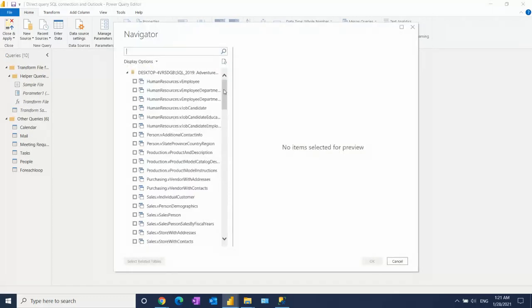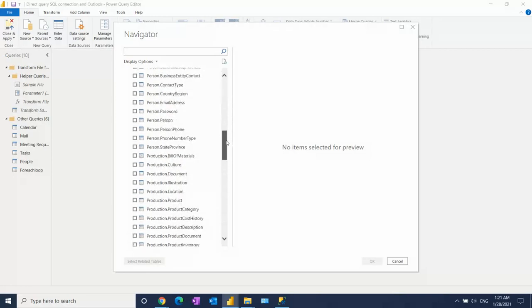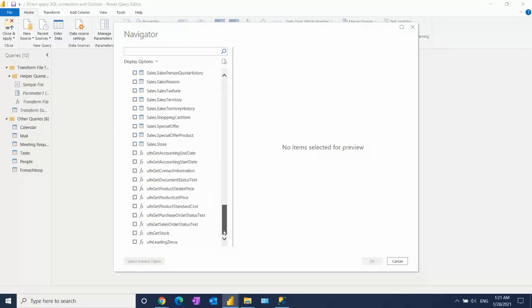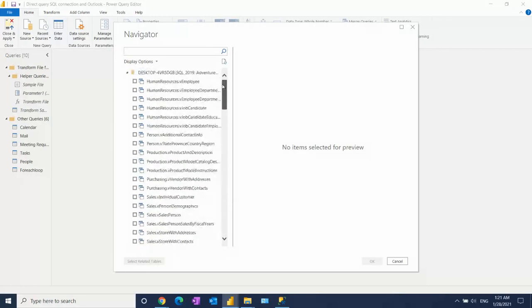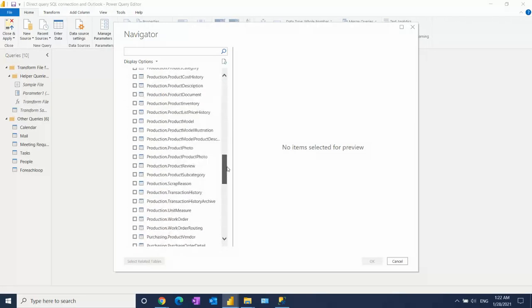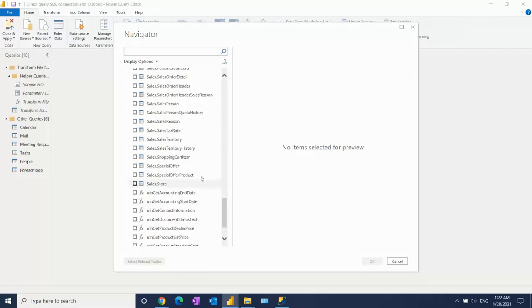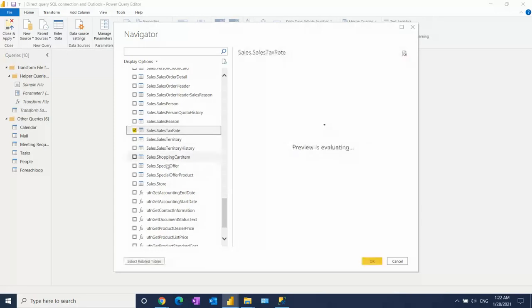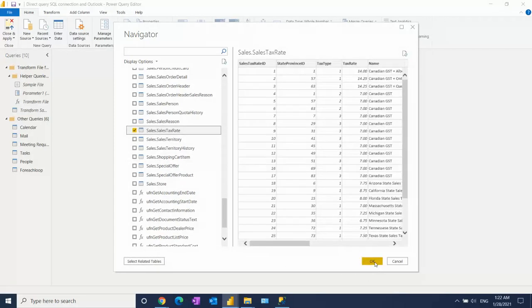All files are imported here, but I don't want to do that. I don't want to connect this way. So for this, let's check any table. Let's take this table and click OK.